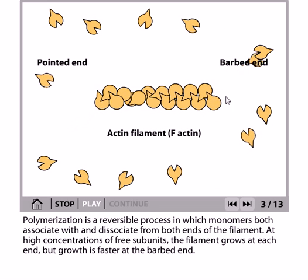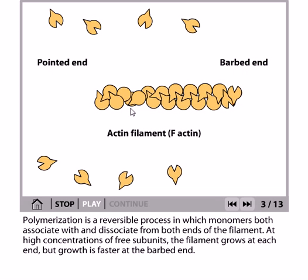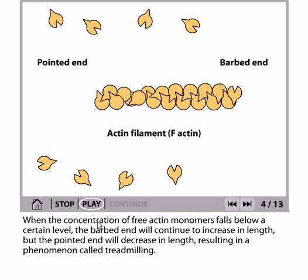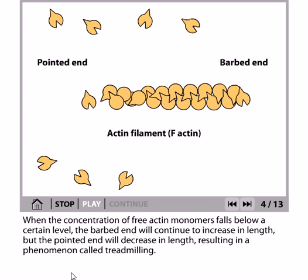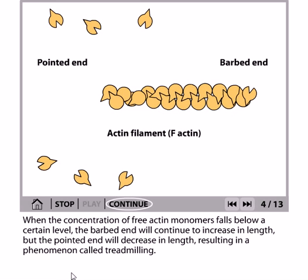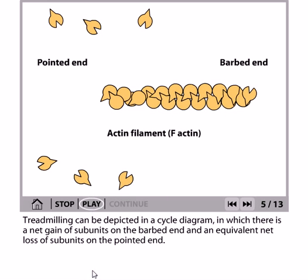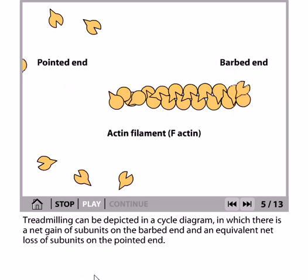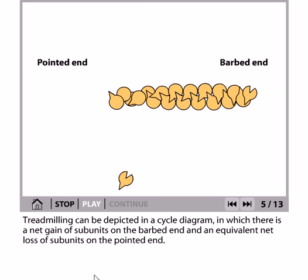Growth is faster at the barbed end — as you can see, at the barbed end the growth is really fast, but at the pointed end the growth is not as fast. When the concentration of free actin monomers falls below a certain level, the barbed end will continue to increase in length but the pointed end will decrease in length, resulting in the phenomenon called treadmilling. Treadmilling is one of the most important phenomena in actin filament assembly.